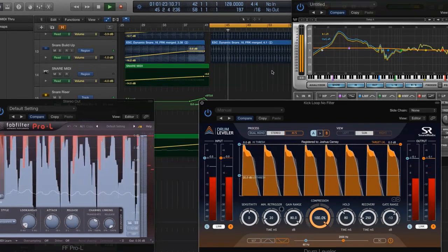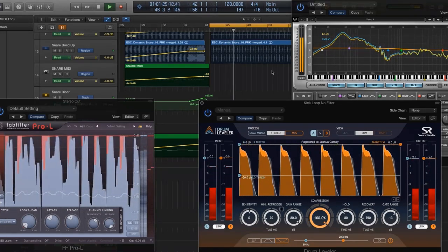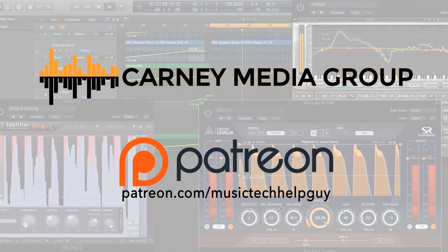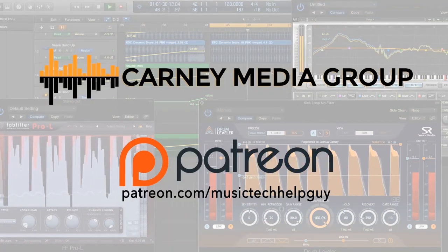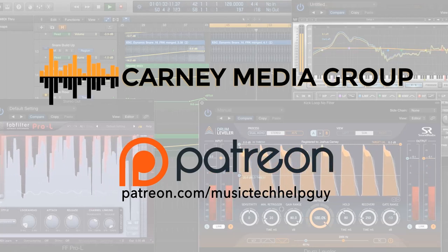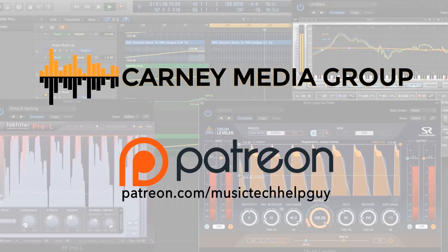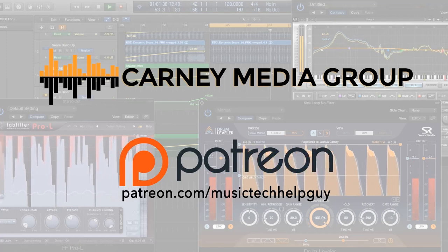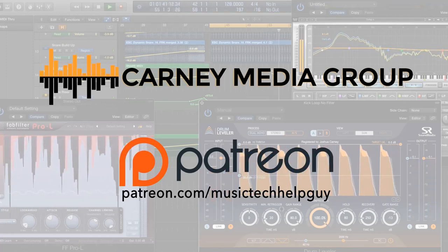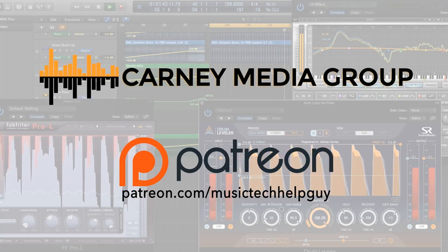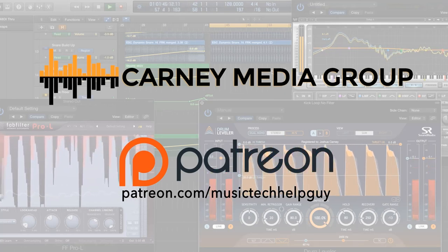So those are five different methods for recording acoustic guitar. They're not the only methods — just five that I commonly use. I hope you enjoyed the video and thanks for watching. If you'd like to see more videos like this, subscribe to the channel for multiple new videos every week. You can also check out carneymediagroup.com to view all my video tutorials, search for specific topics, download videos ad-free, and in some cases purchase session content to work along with me. Please also consider giving a monthly contribution at patreon.com/musictechhelpguy. Thanks for your support and thanks for watching.